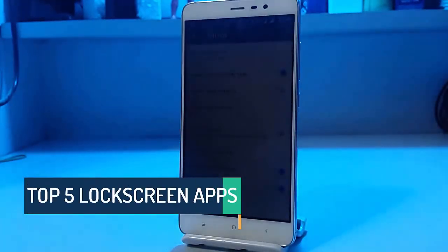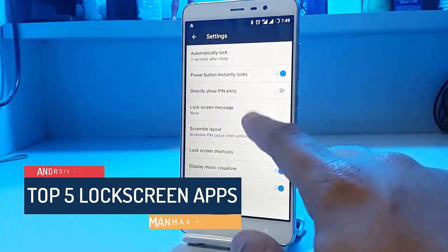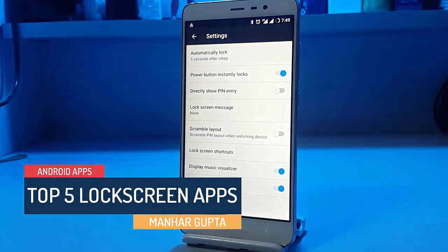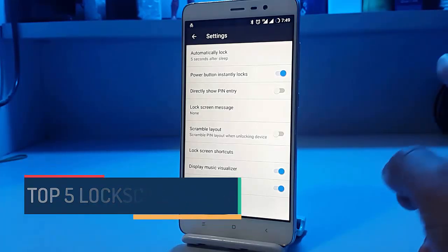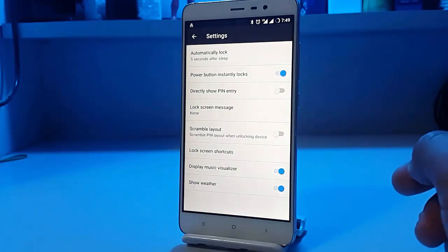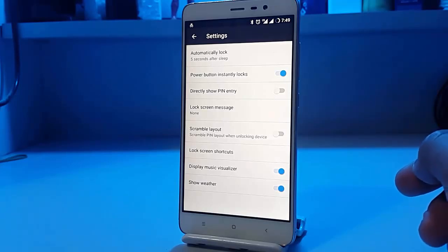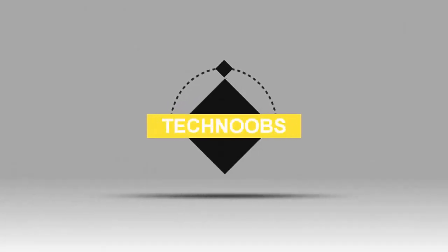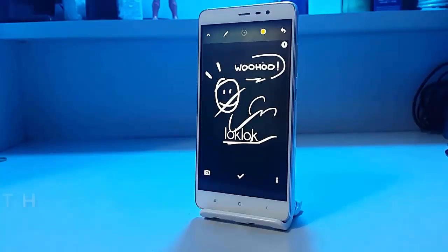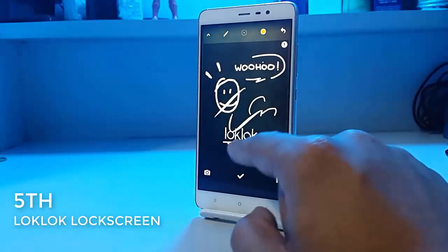Hello guys, this is Managapta back with another video. This time we have a new video for you — the top 5 lock screens that you can have on your Android devices. So let's get started and see what we have for you guys.